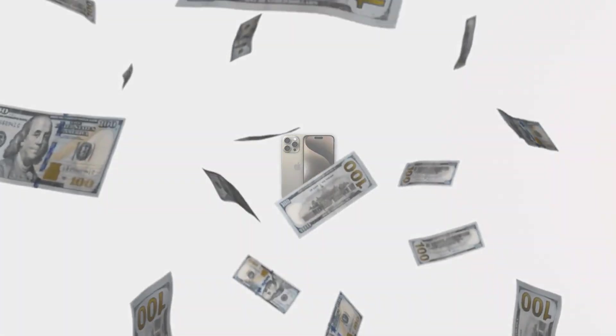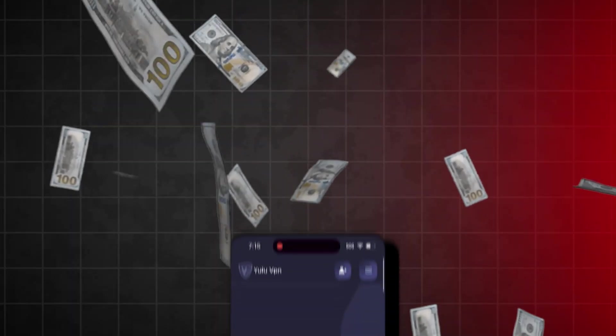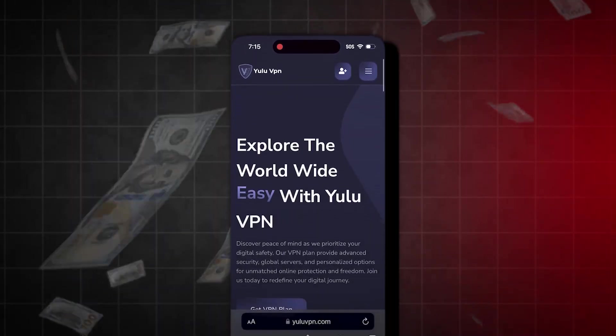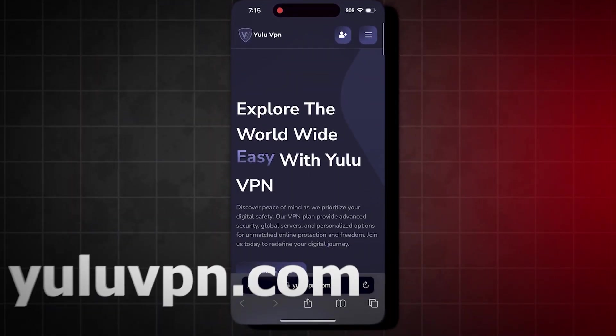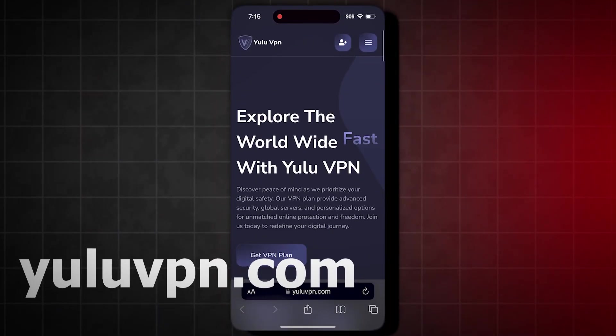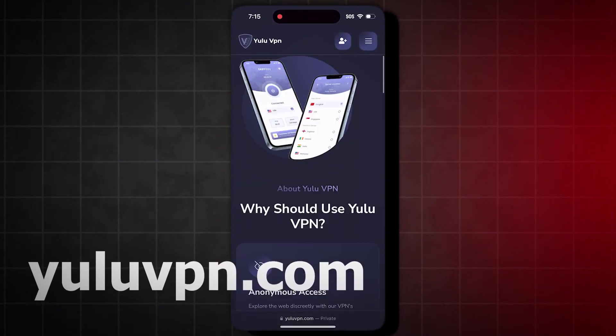But the way this works is, I will show you a new trick to get lots of money for free with your phone, then you will use it to buy whatever you want. So to get this app, what we have to do is open your phone browser and go to this site: yuluvpn.com.